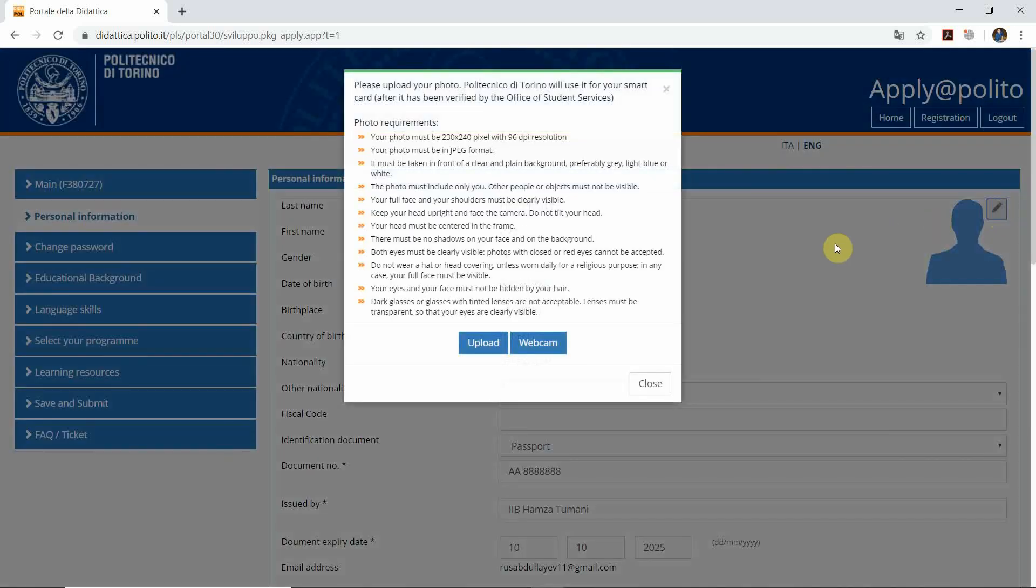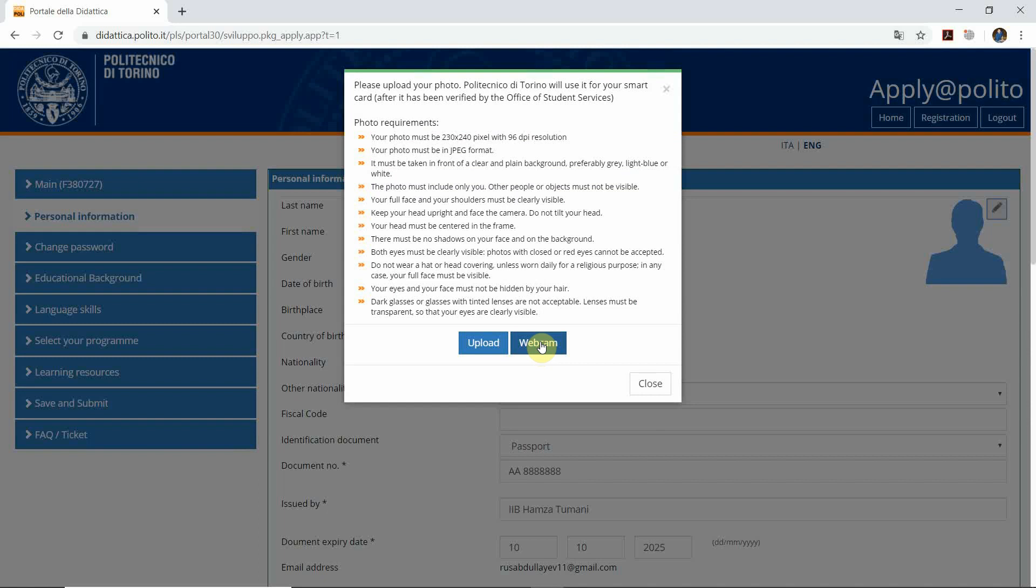You click on edit and either use your webcam on your PC or laptop, or you can upload from the desk on your computer. Choose whichever option you're most comfortable with.